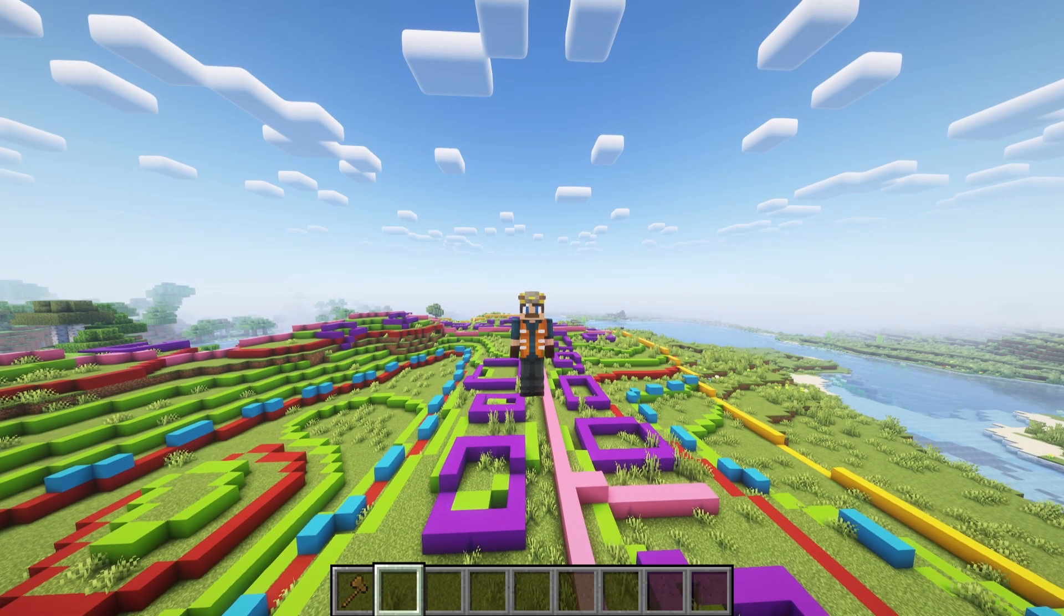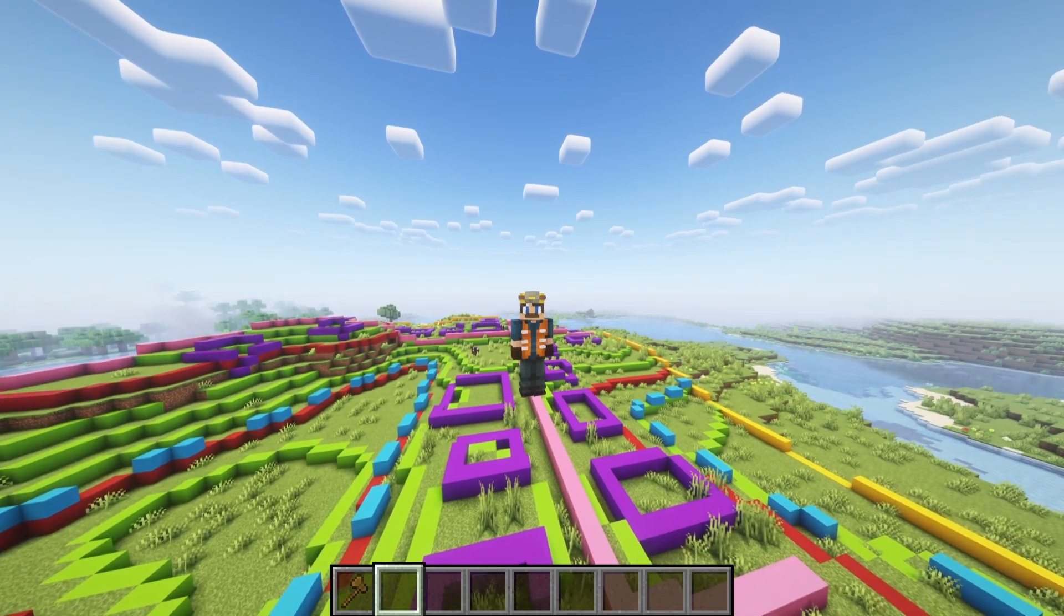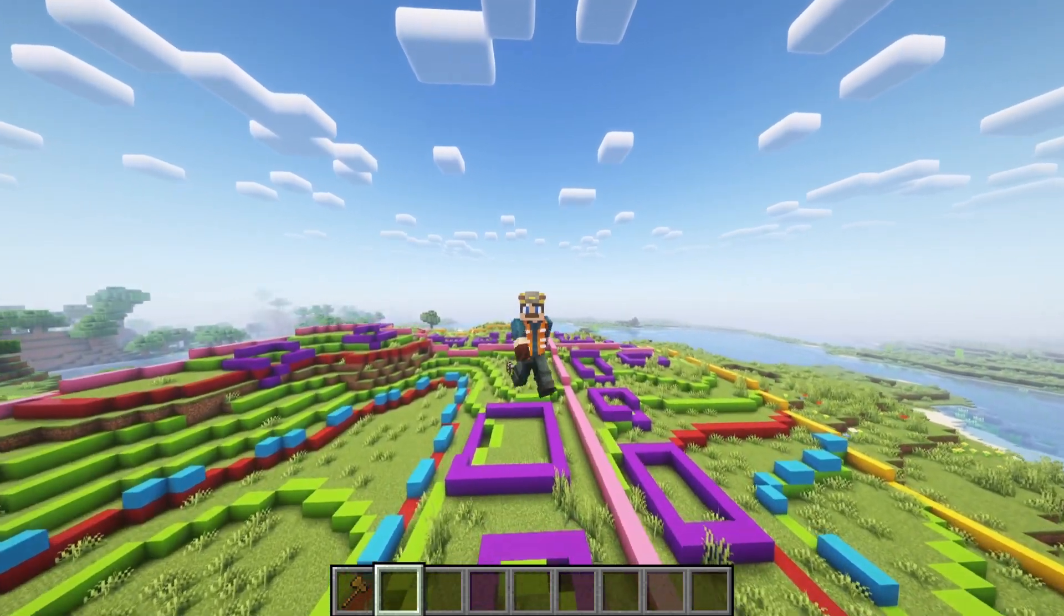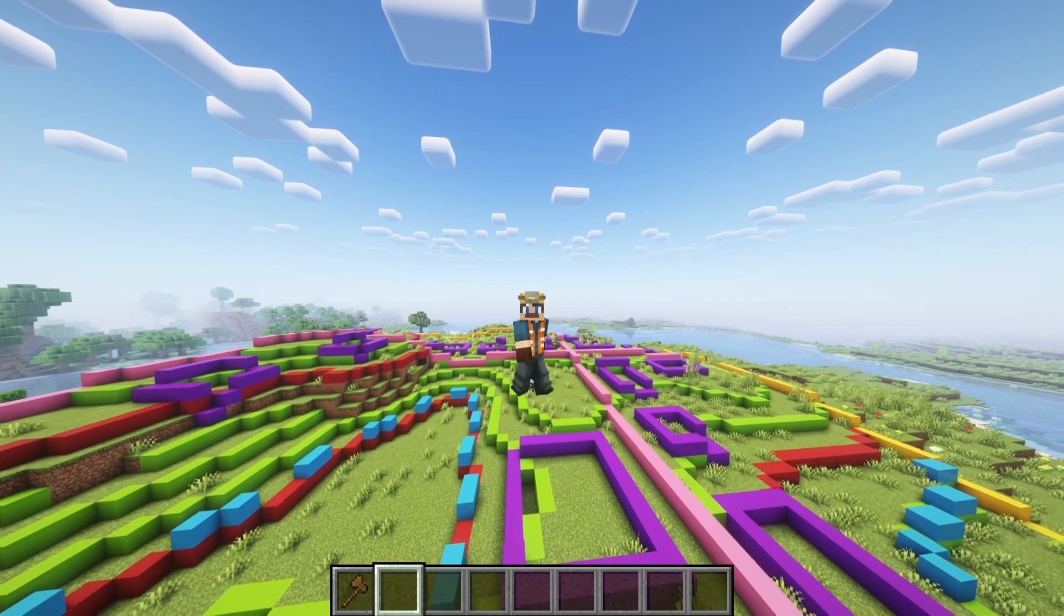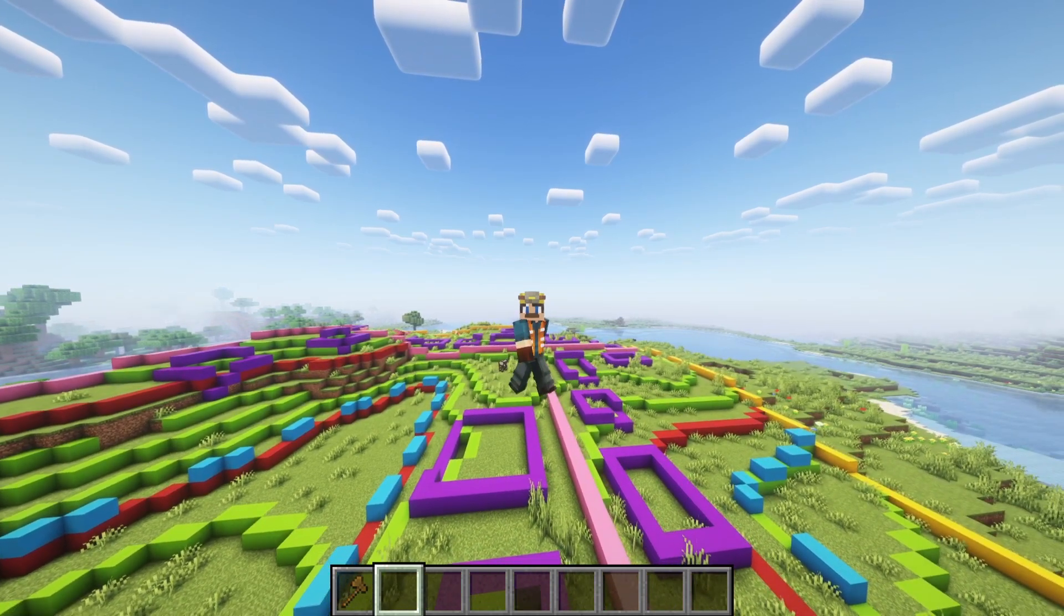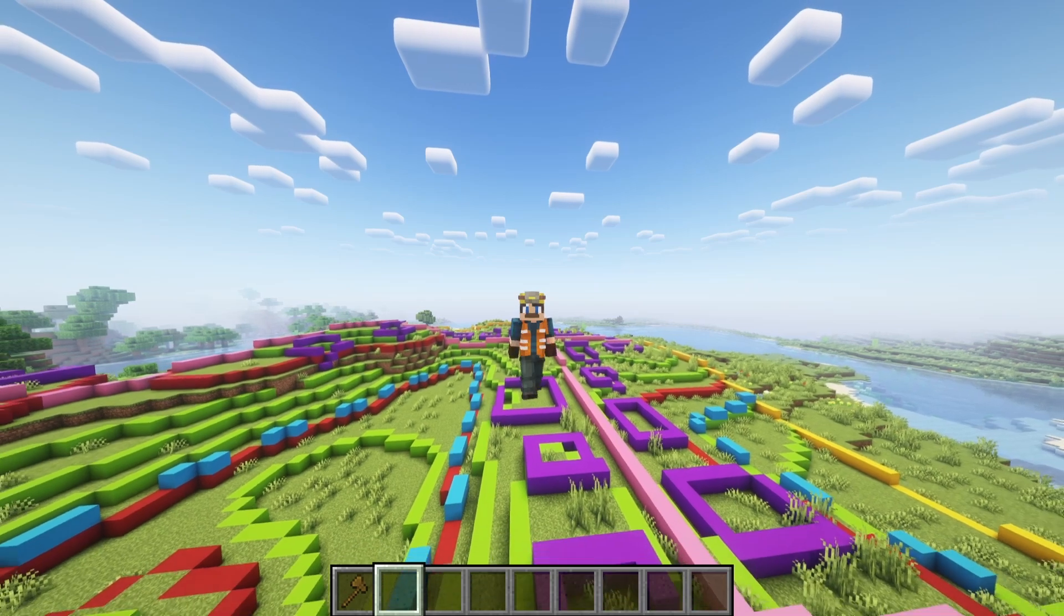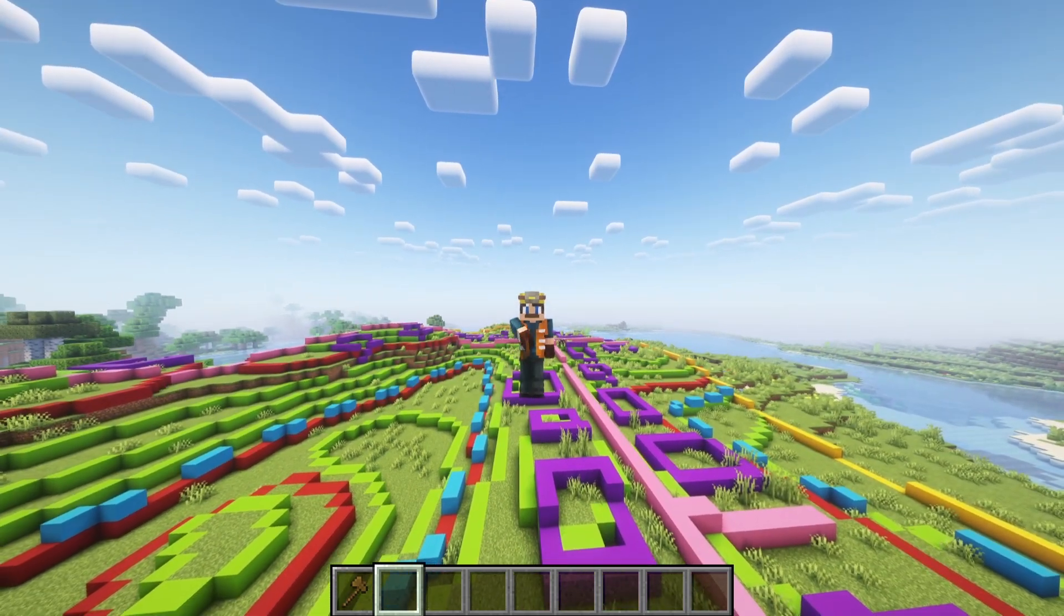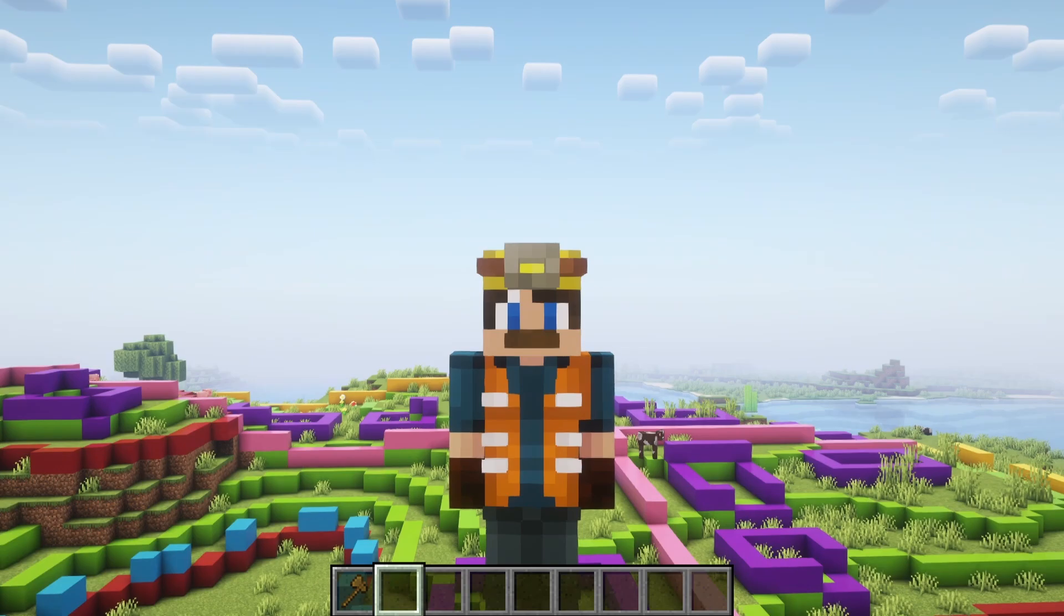In the real world, road alignment is carefully planned through a combination of surveys, maps, and computer modeling. Engineers and urban planners often work together to design roads that minimize sharp turns, steep slopes, and other obstacles that could disrupt the smooth flow of traffic. The goal is to create routes that are not only efficient, but also safe and comfortable for drivers and pedestrians.